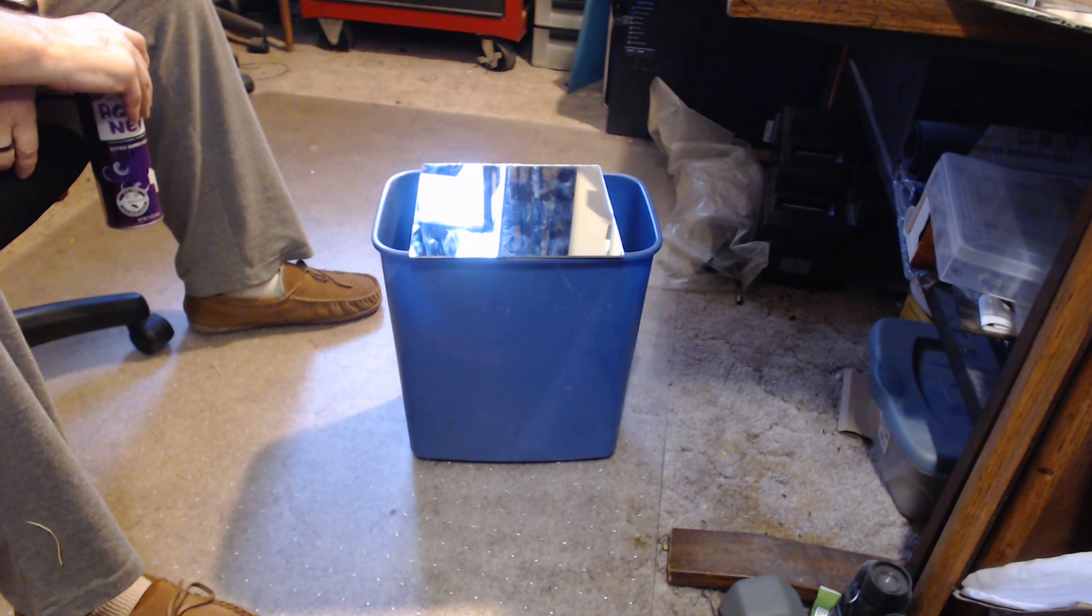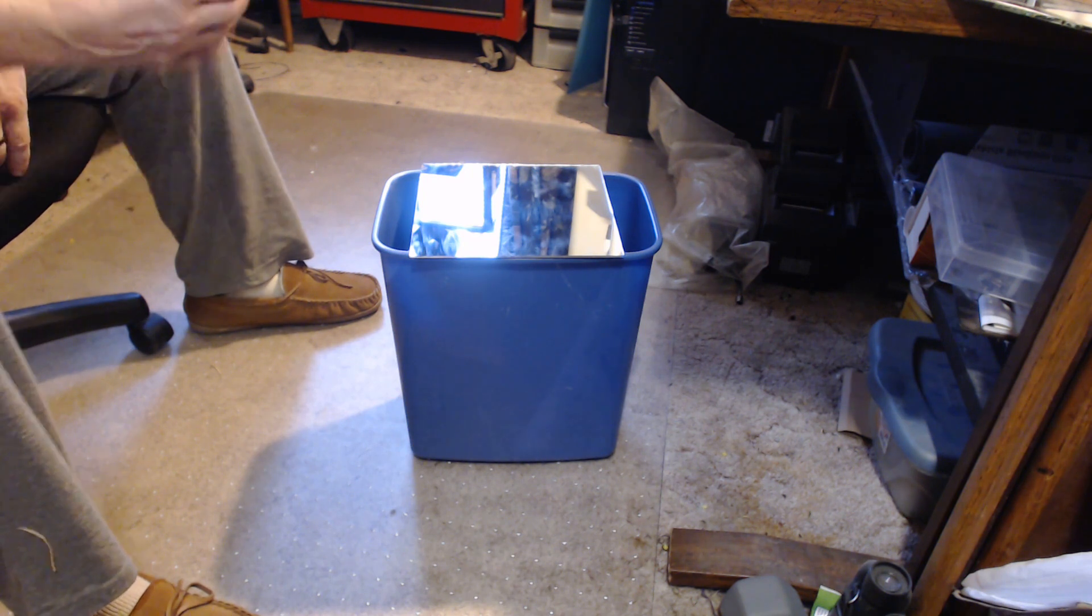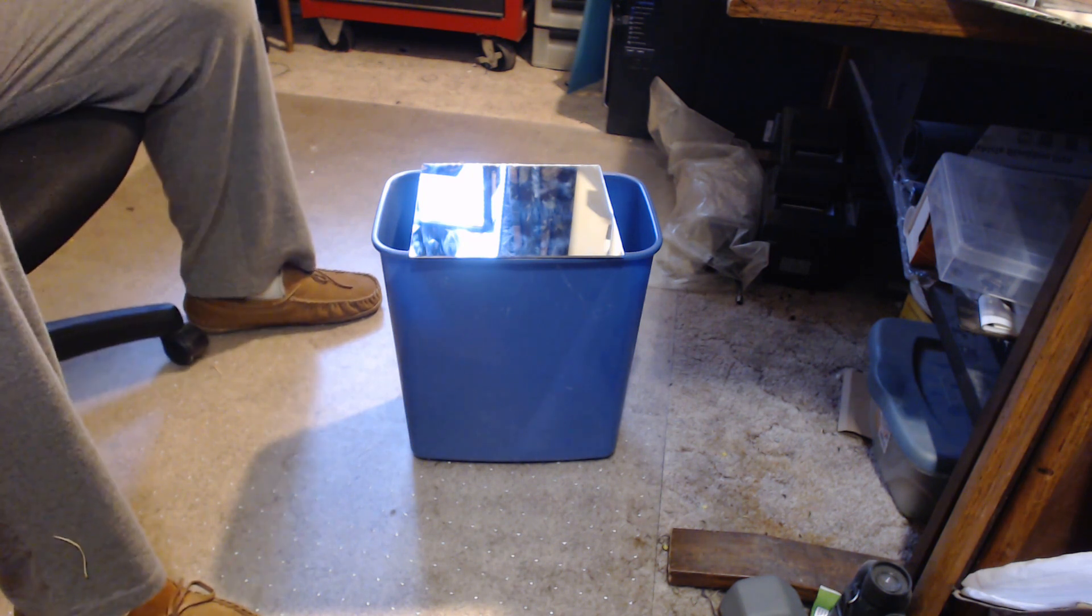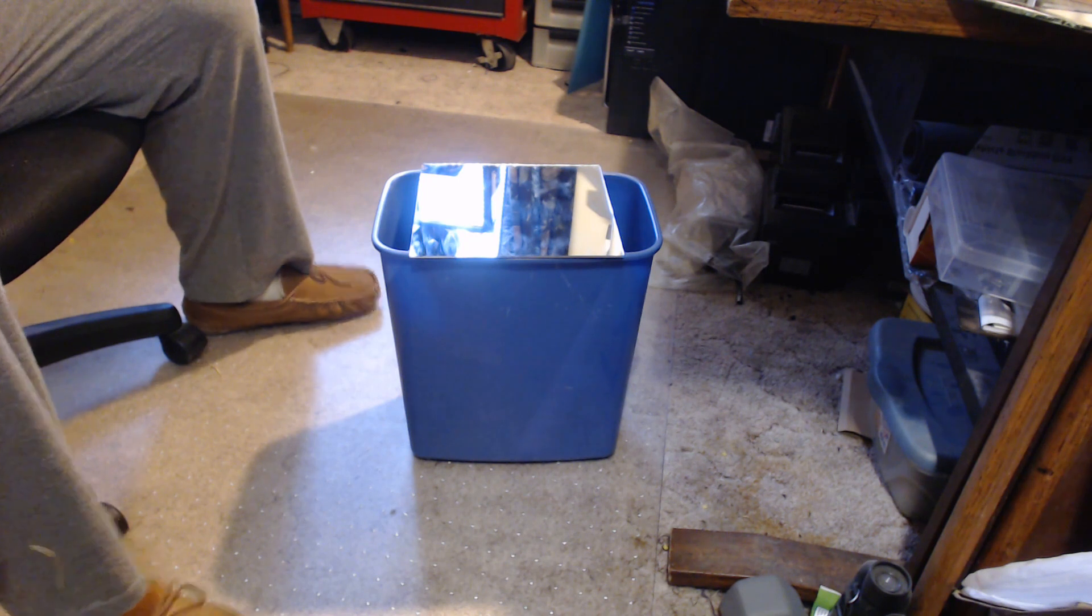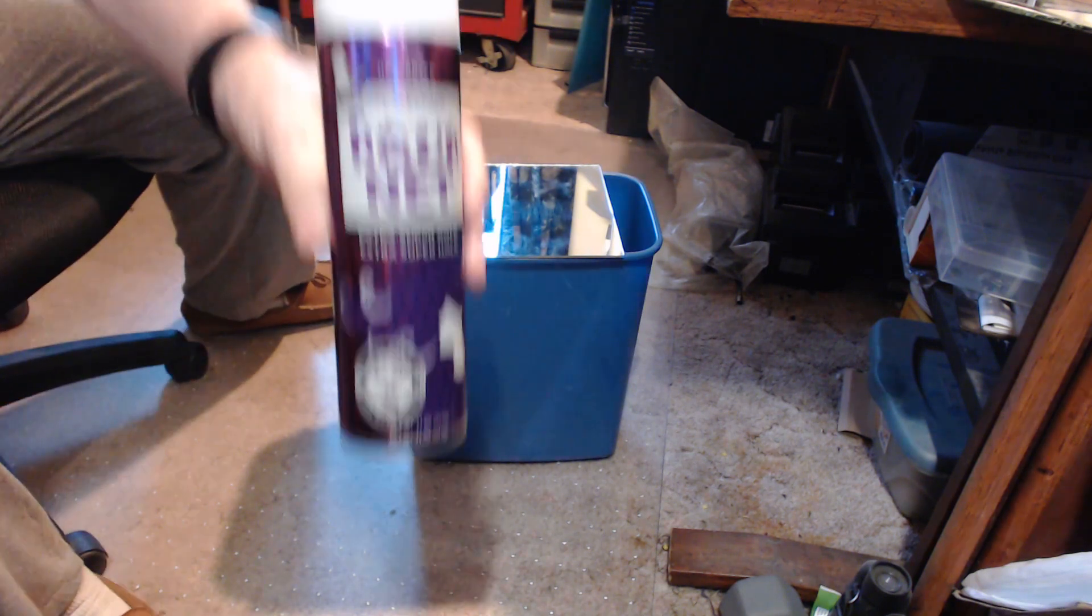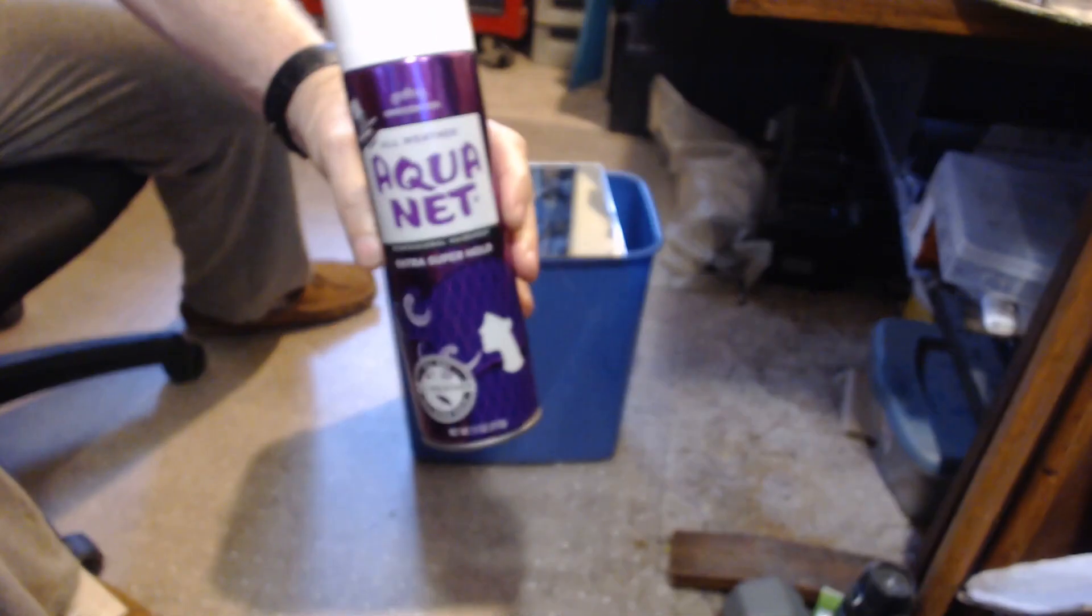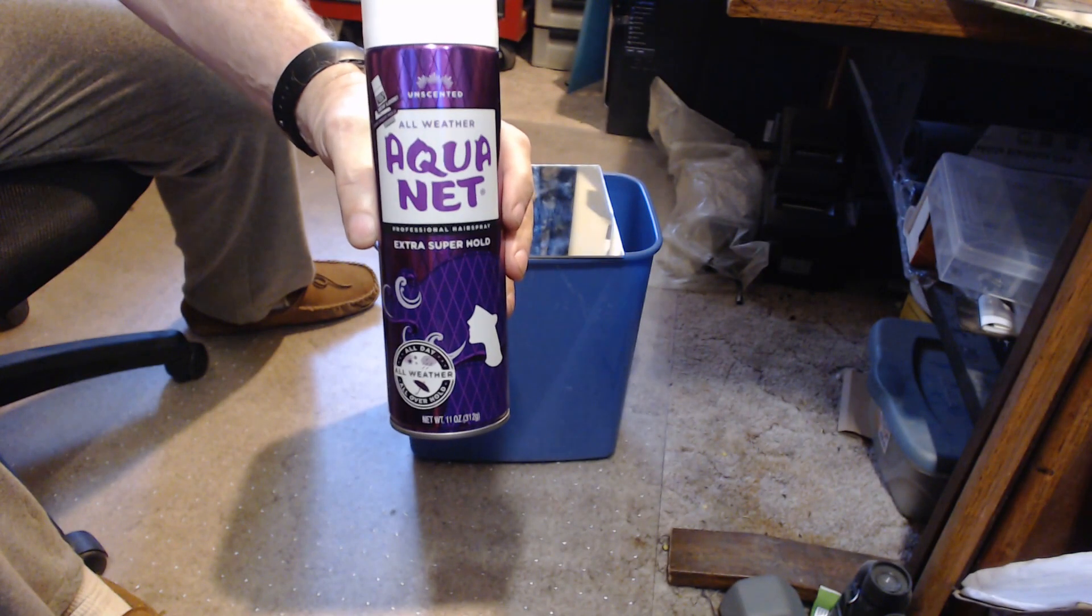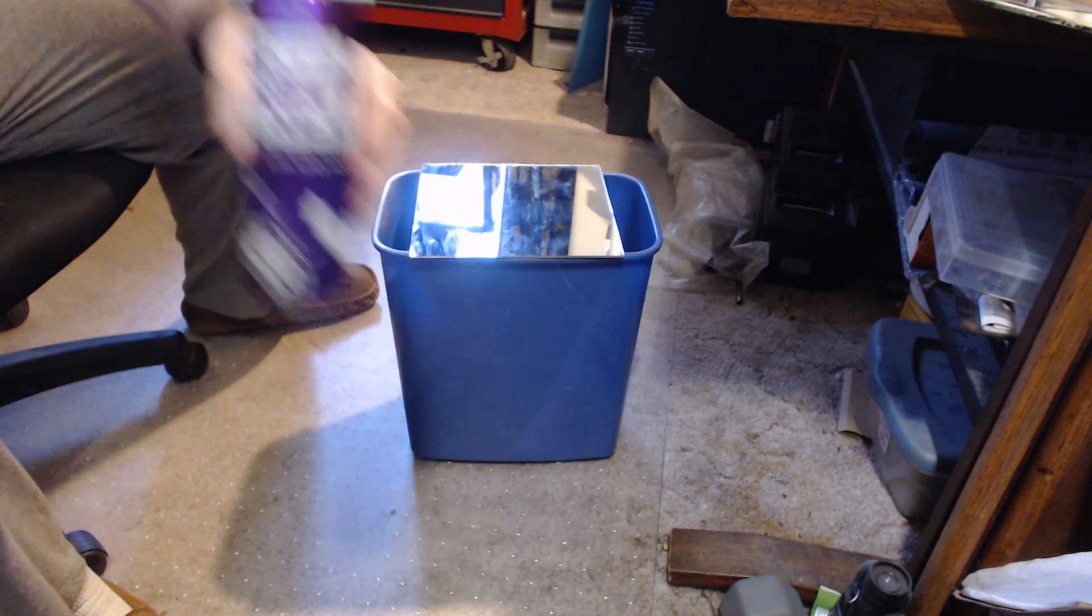So it's clean, at least clean enough for me, and I am going to take my Aquanet Super Extra Hold Hairspray, $1.99 at Wally World.